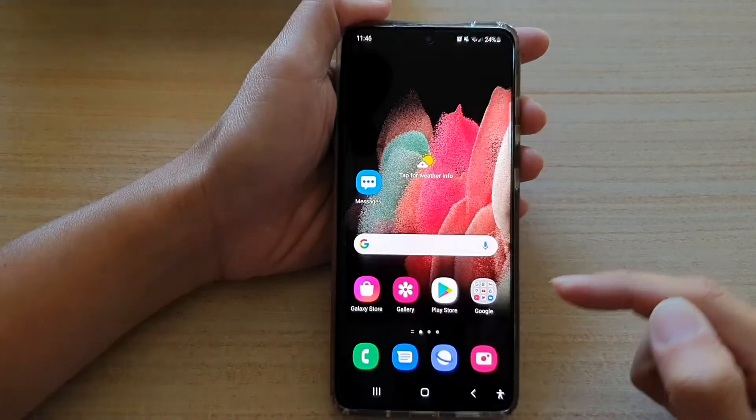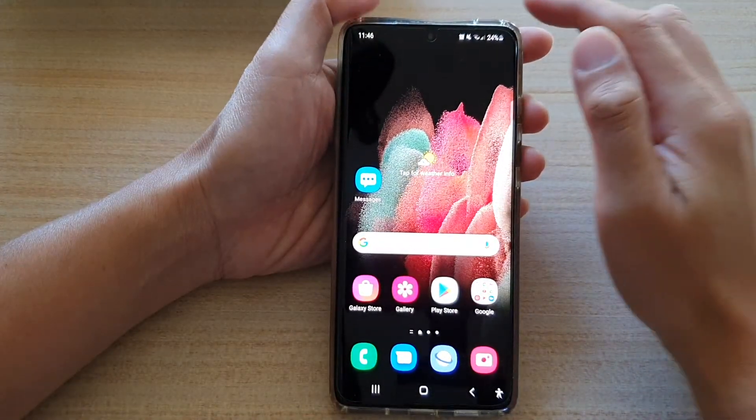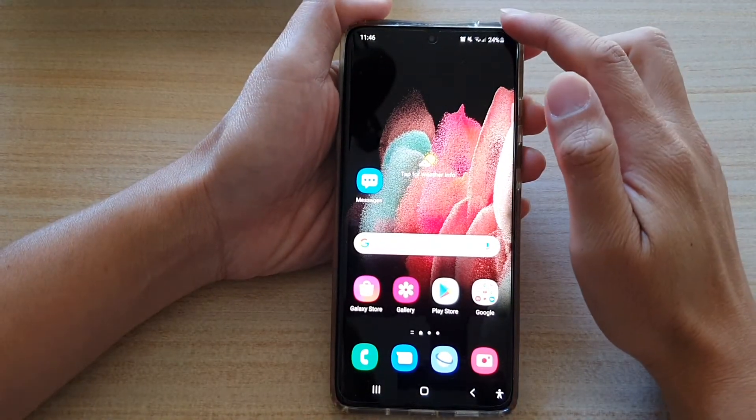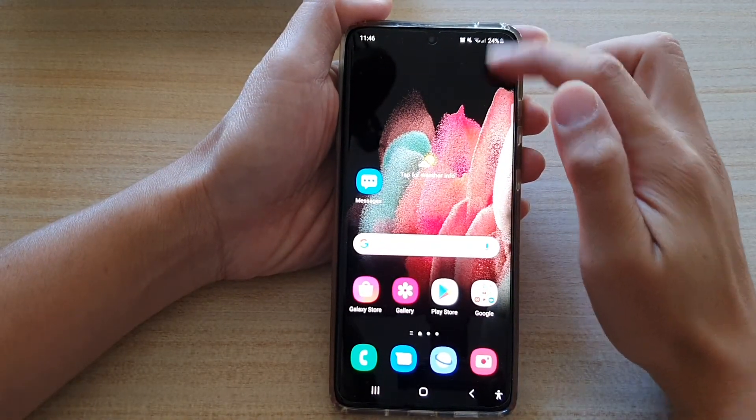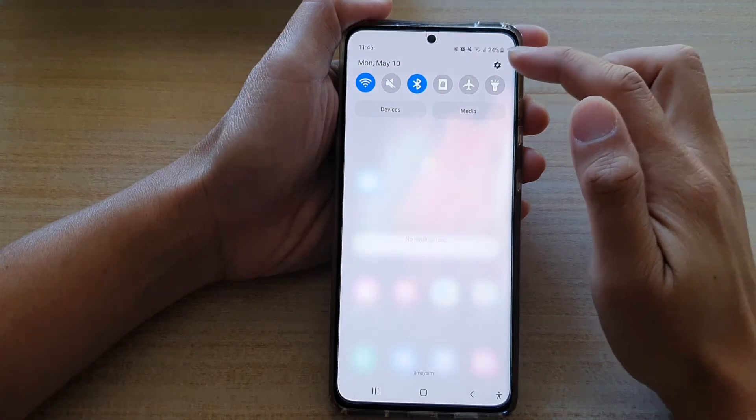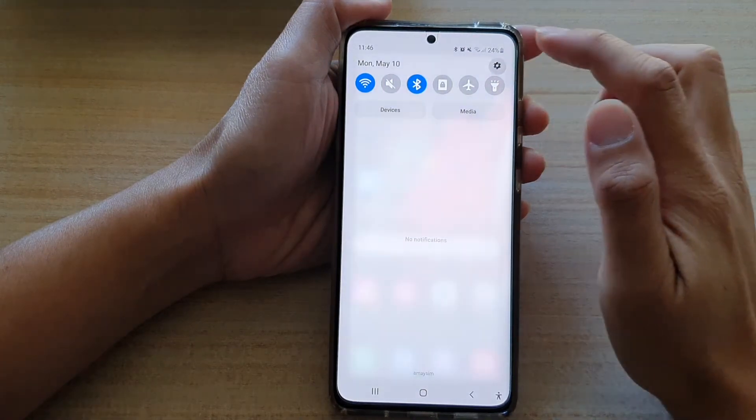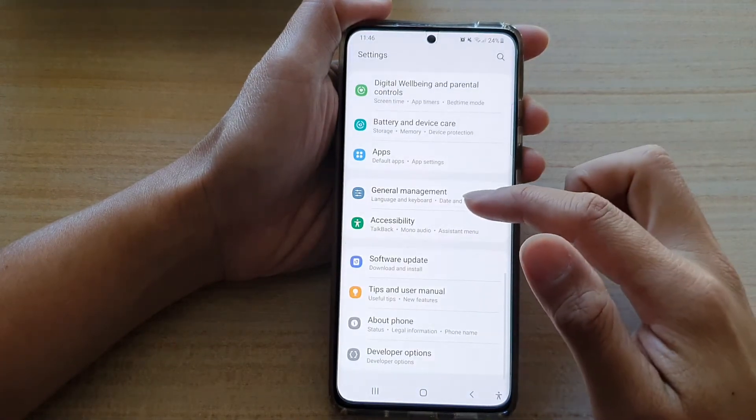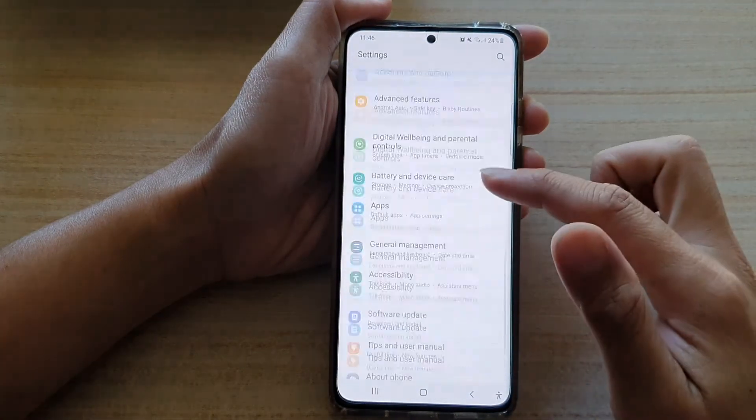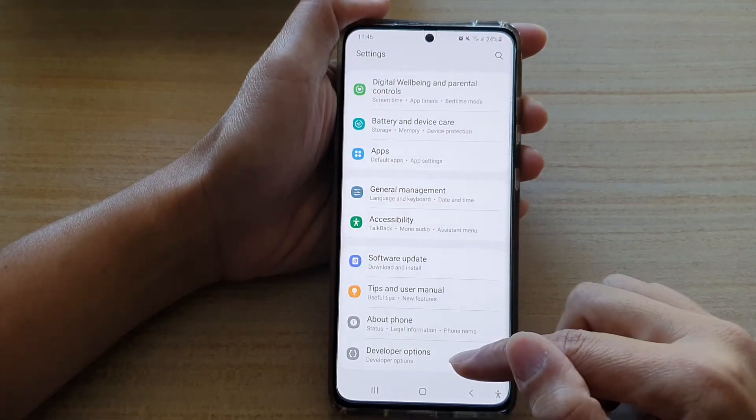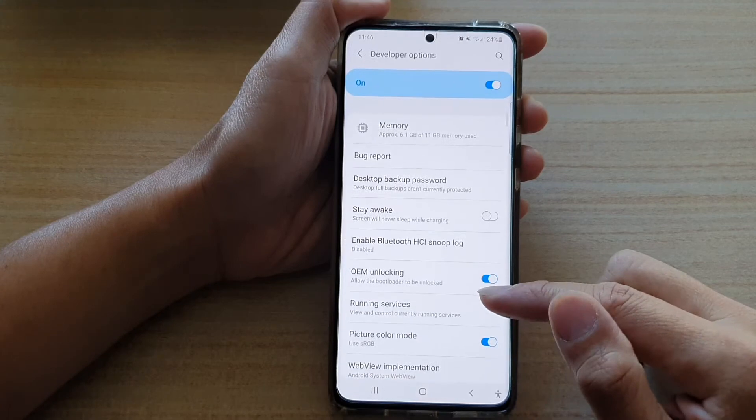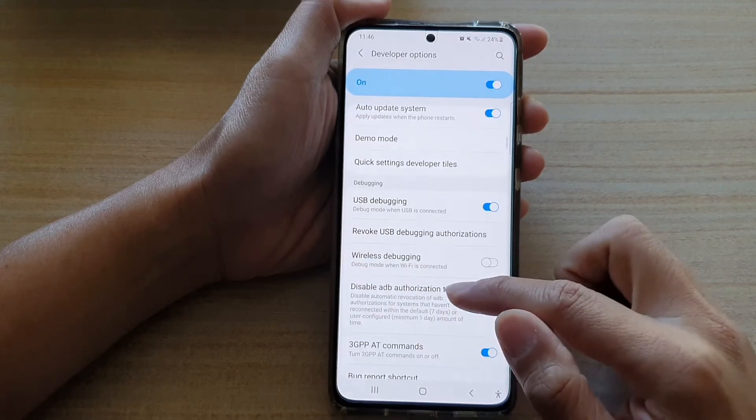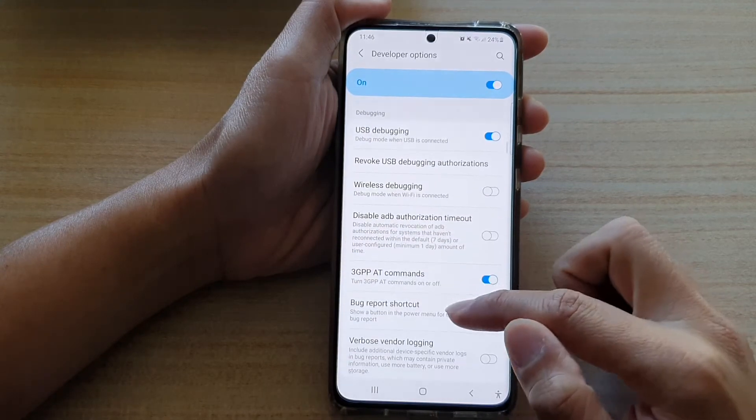First, tap on the home key to go back to your home screen, and then swipe down at the top and tap on the settings button. Next, go down and tap on developer options, and then swipe down.